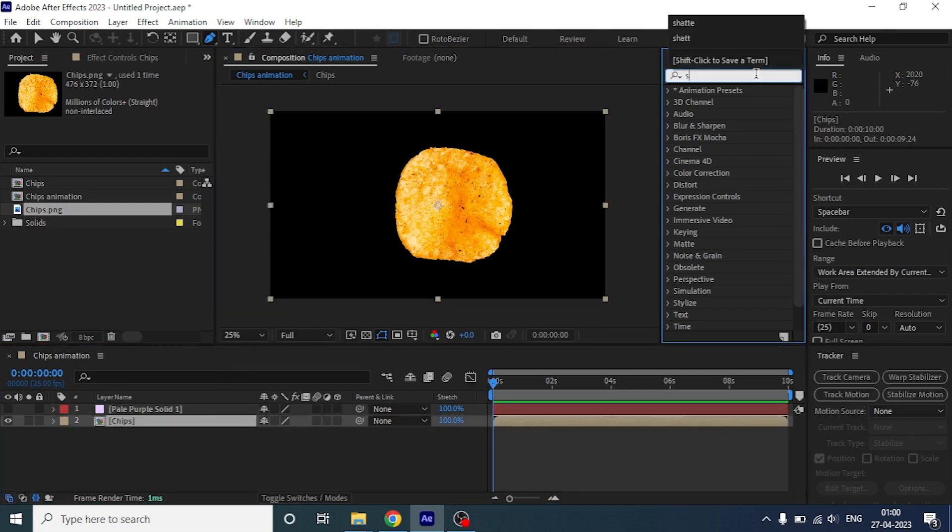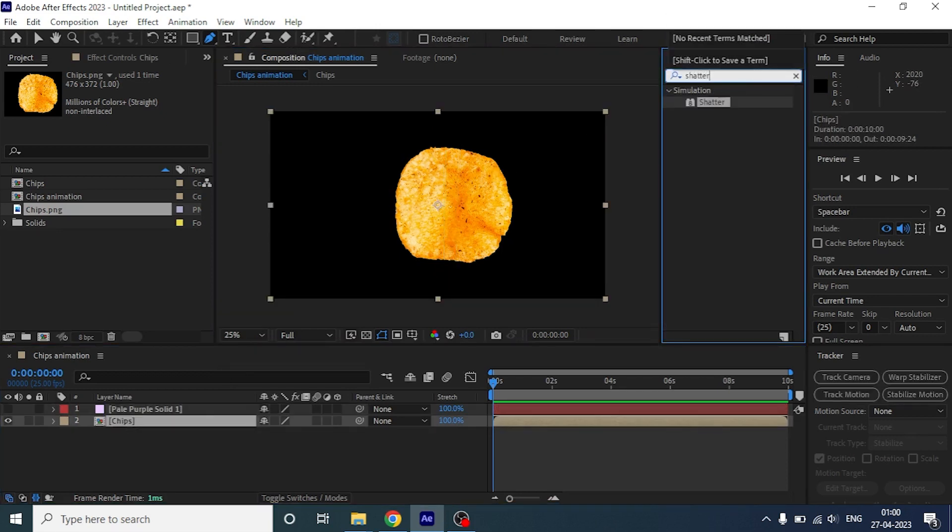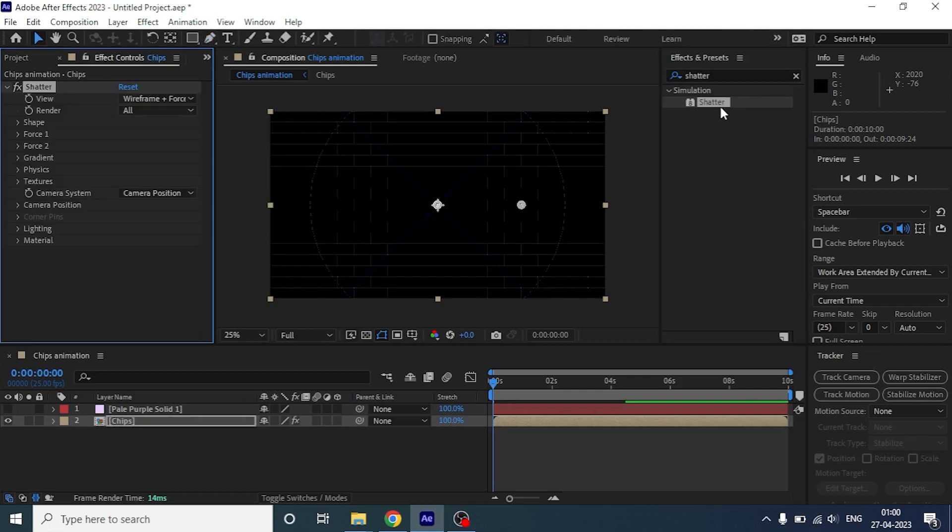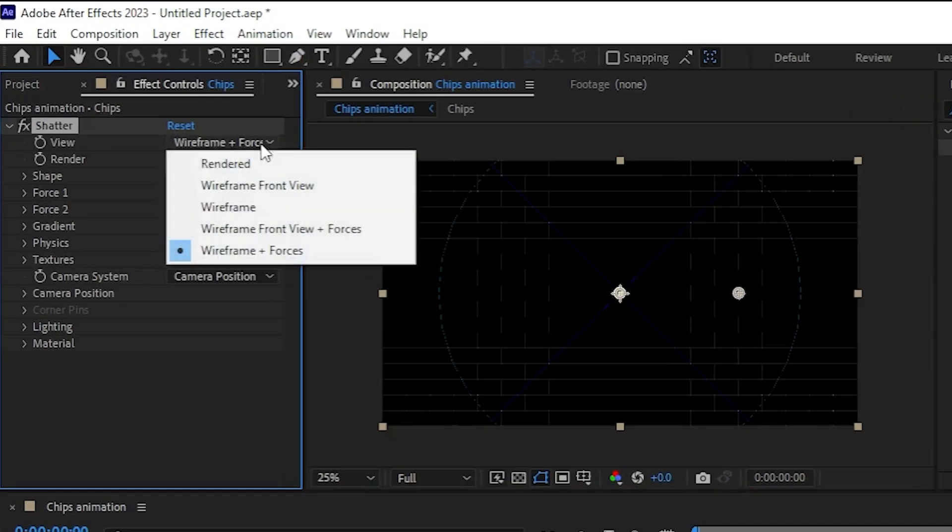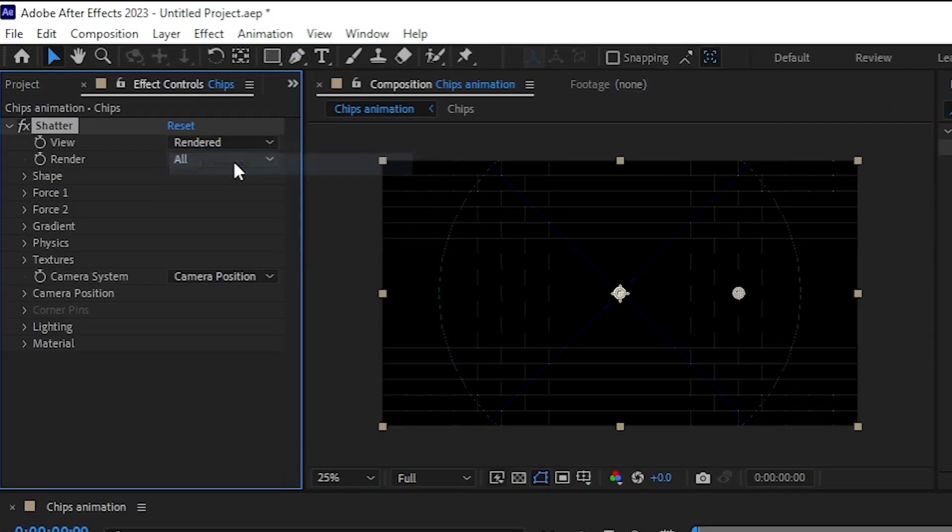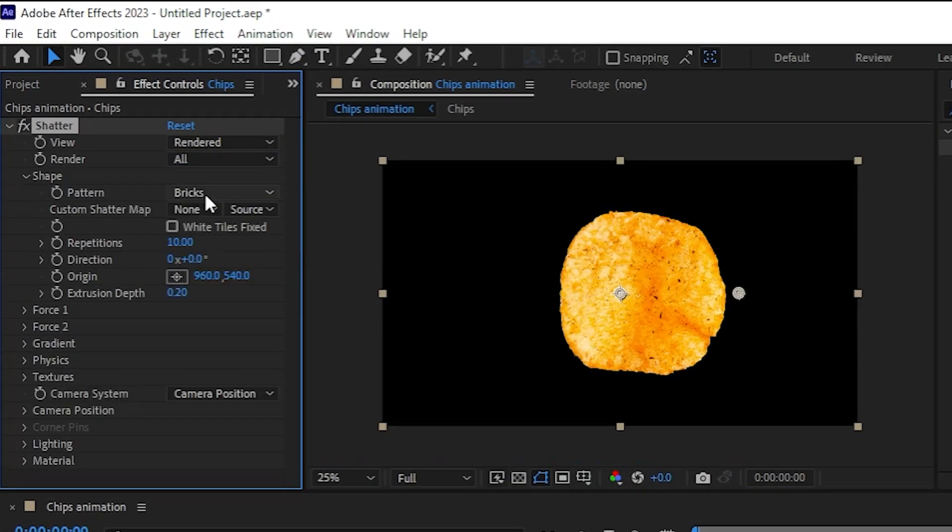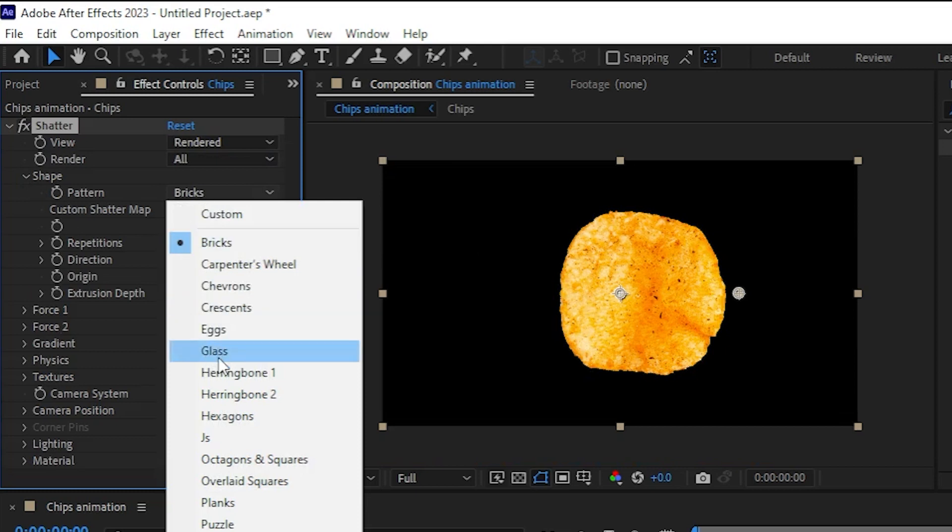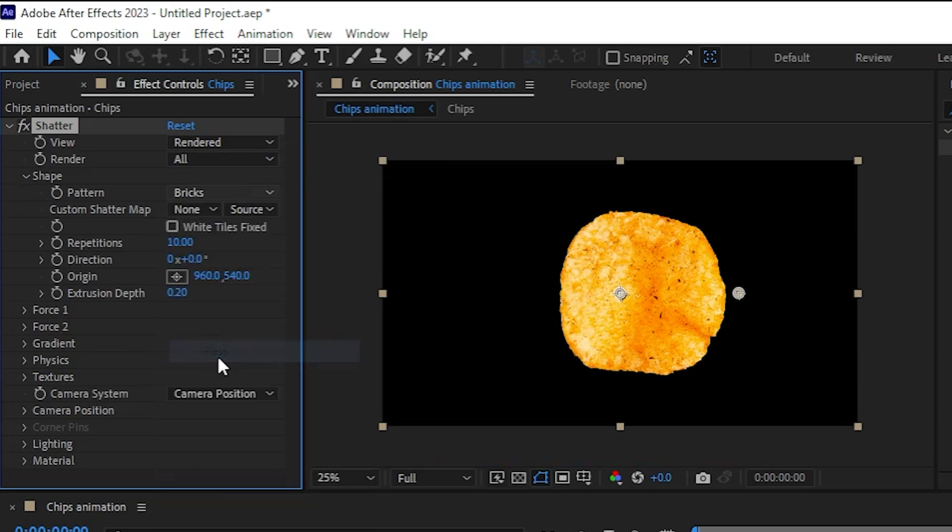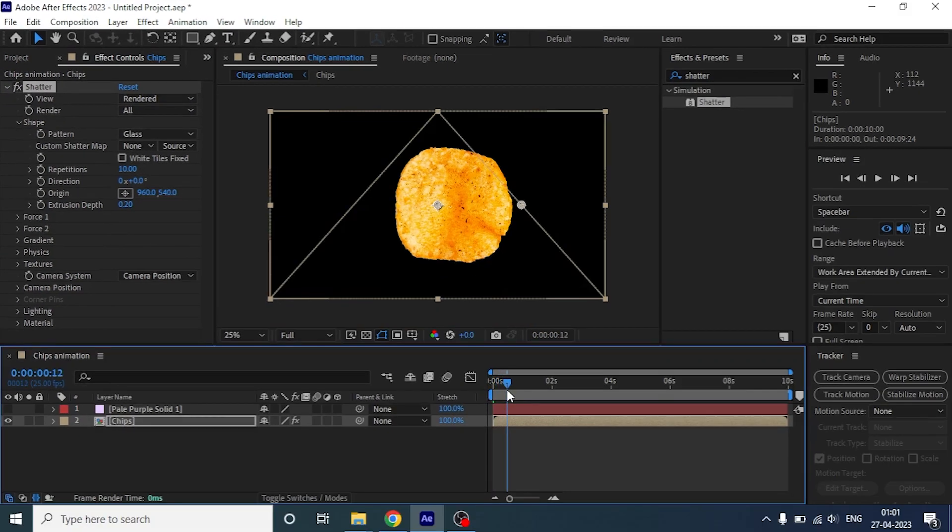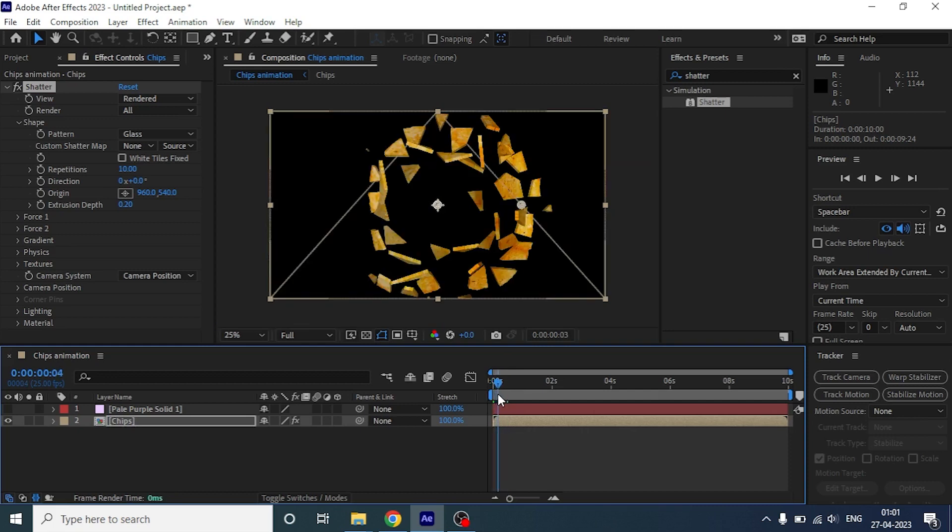Now, let's search for an effect called shatter, and apply it on the chips layer. Select view type to rendered and under shape section, select pattern as glass. Now if you play it, it will entirely break into pieces.